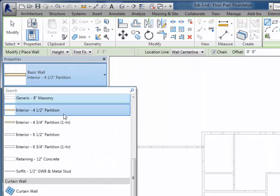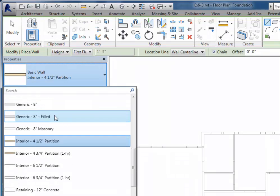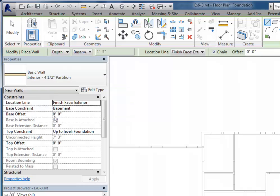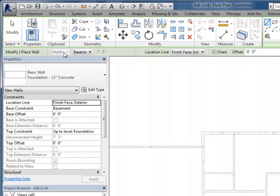If I switch to a foundation wall such as the foundation 12-inch concrete, it now shows me my depth value instead. By default it wants to go down to the next level, which in this case is basement.